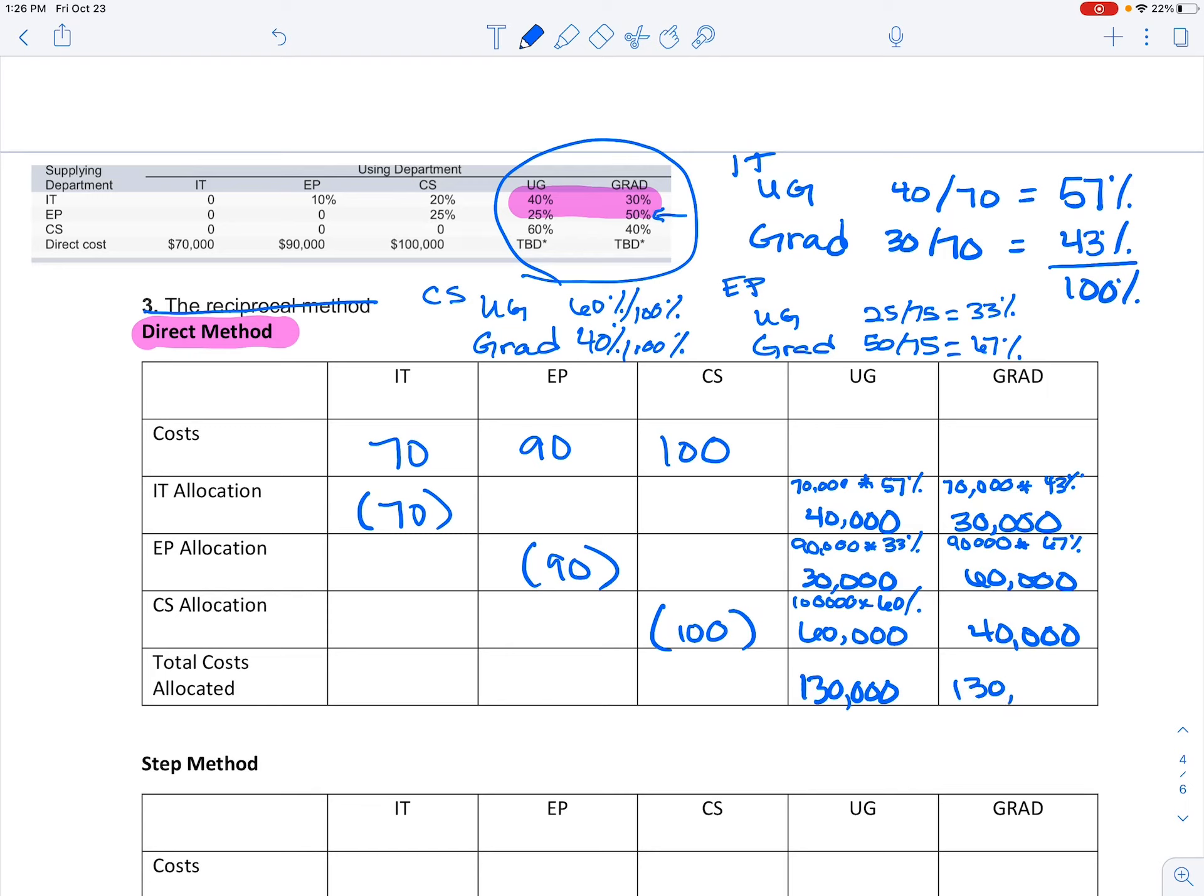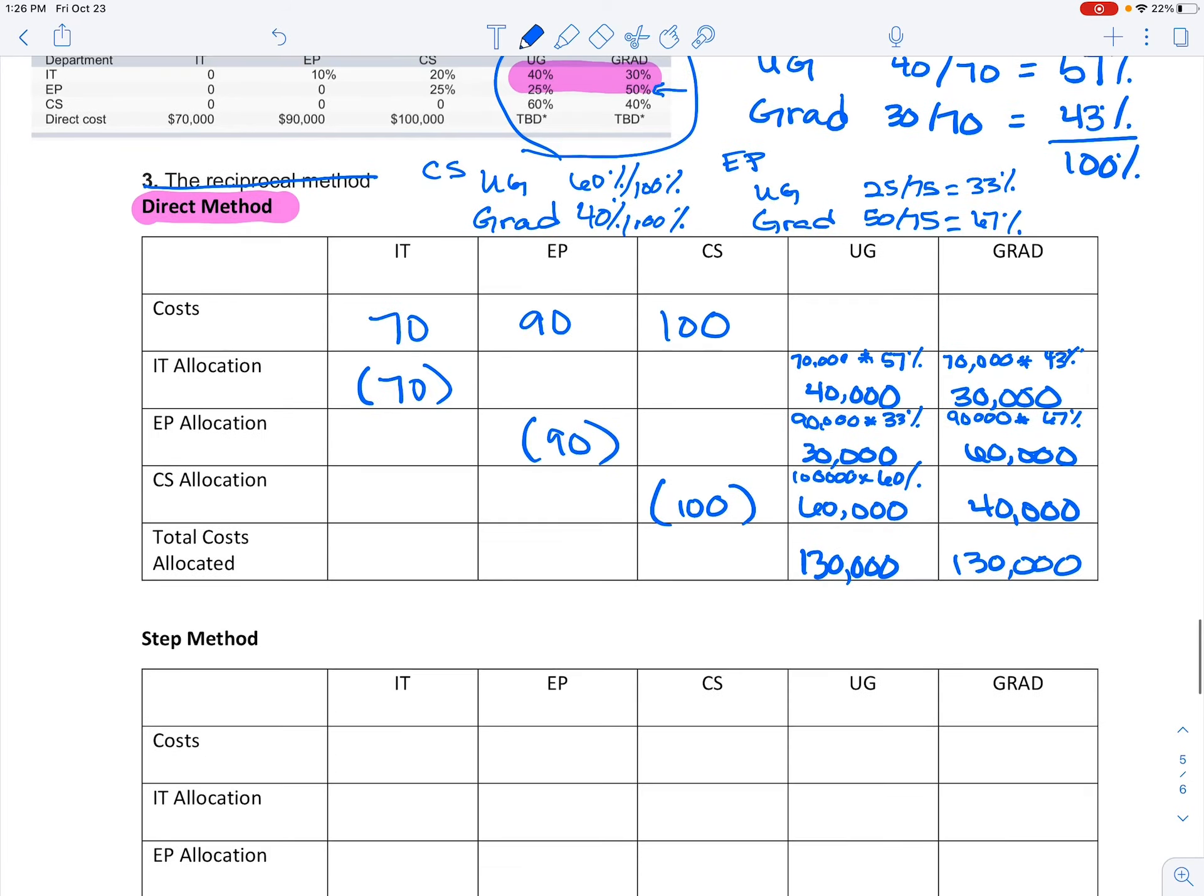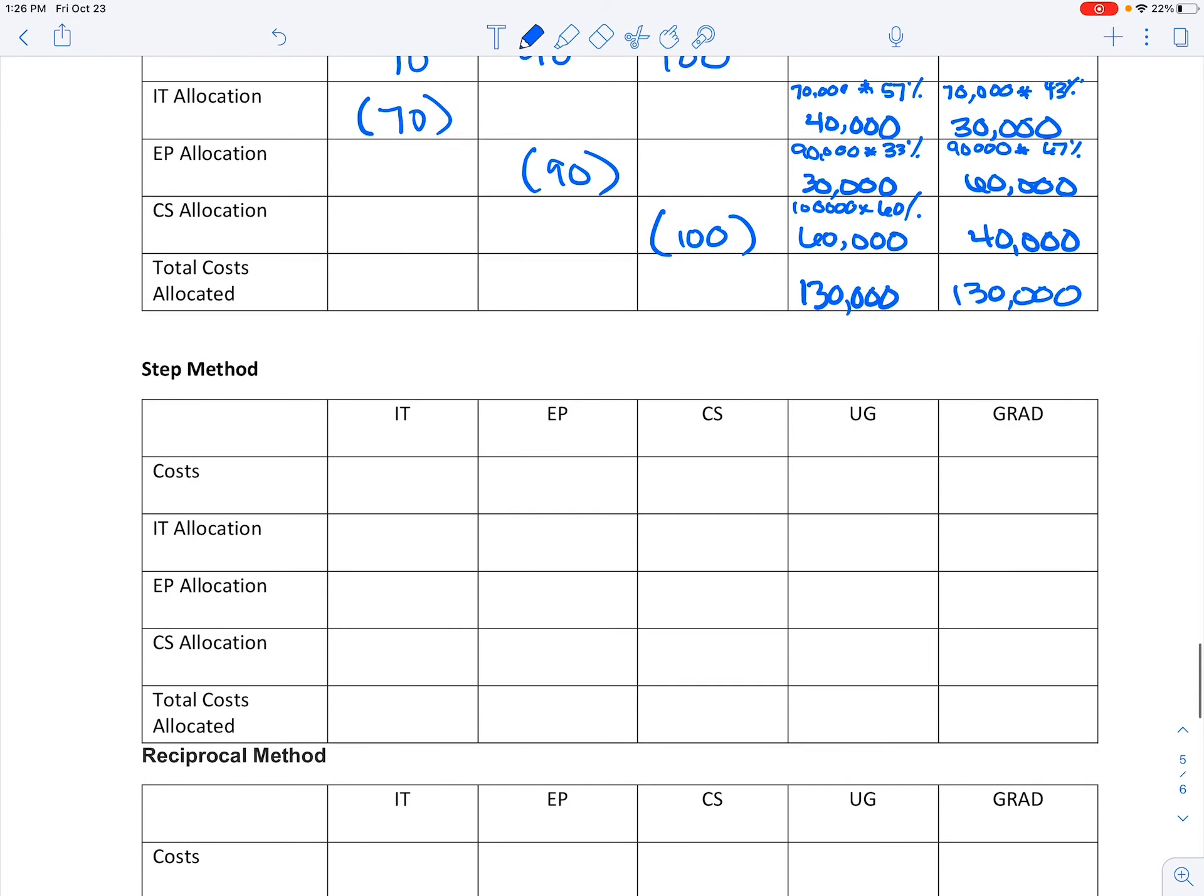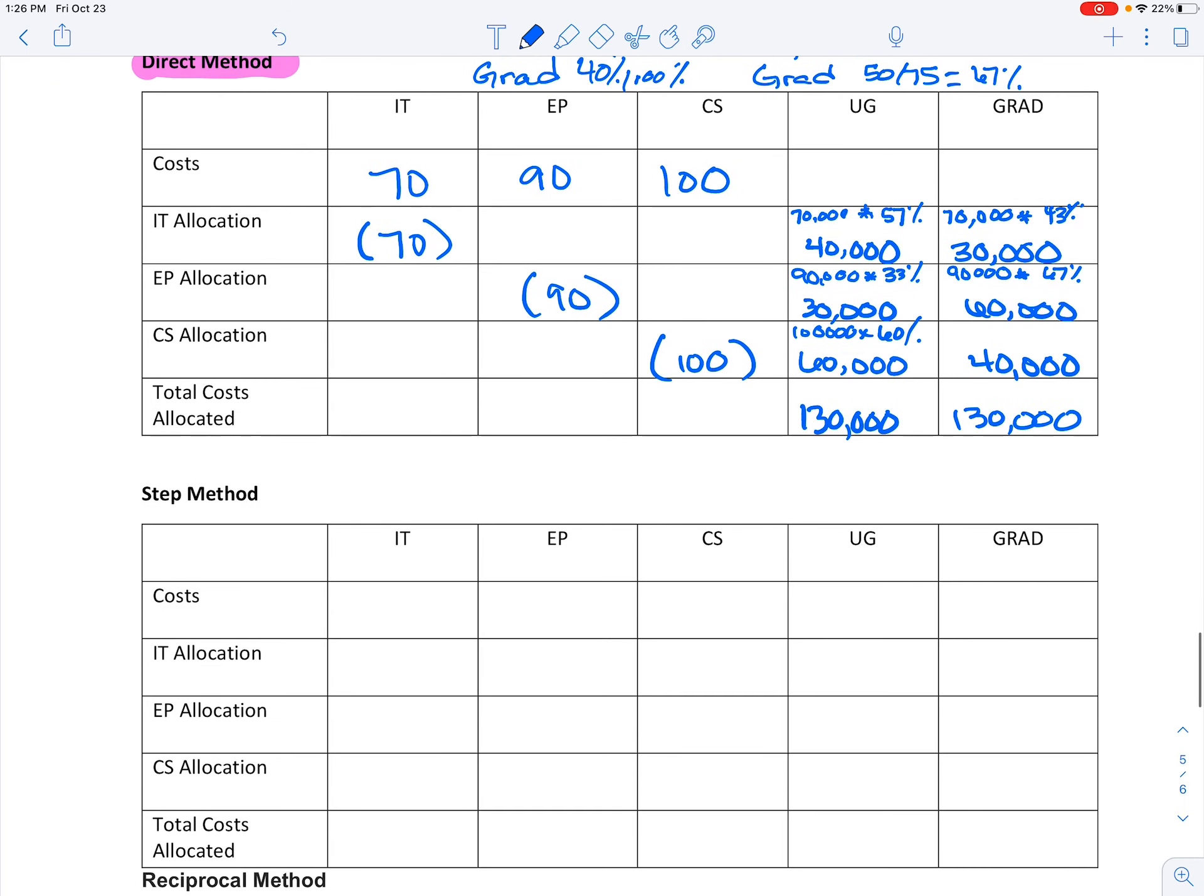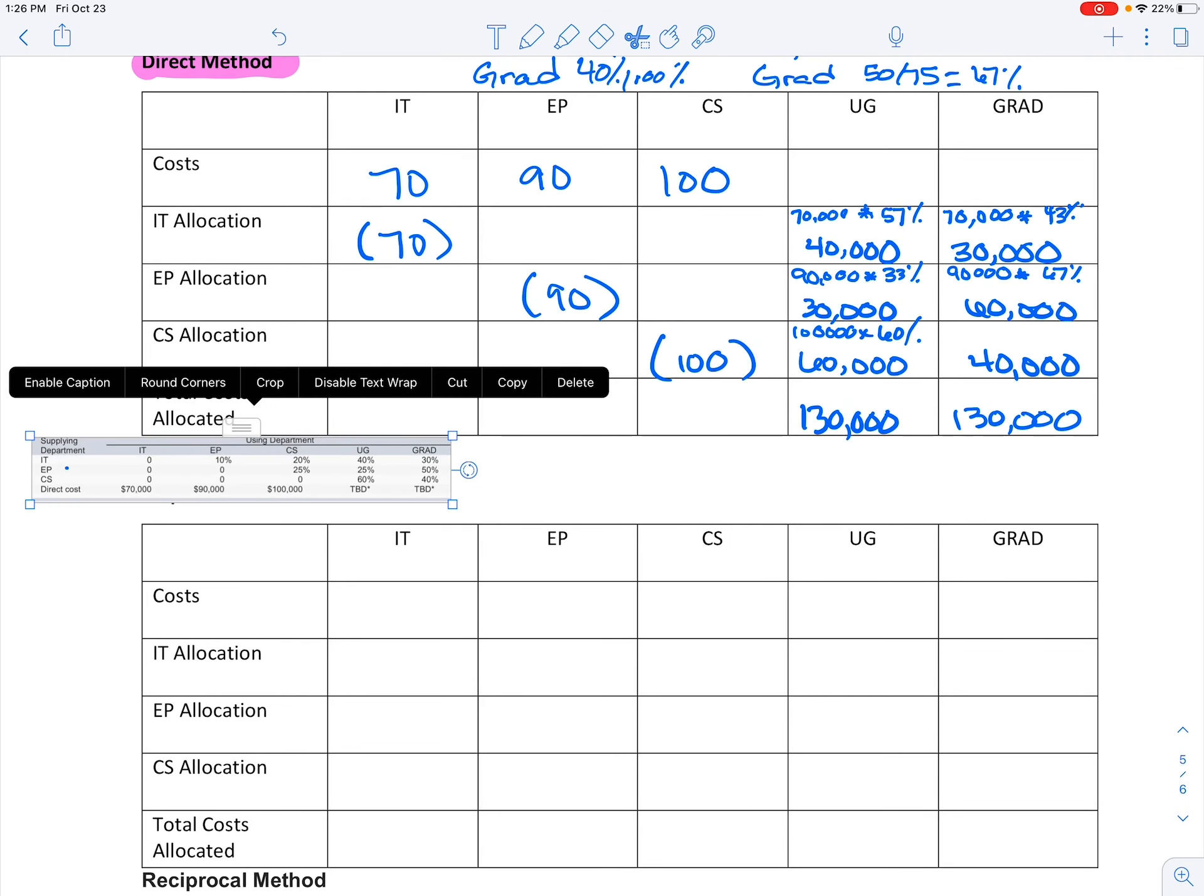And then we're going to add up our cost and make sure we've allocated everything. It just happens that they agree. All right, so that's your direct method. You're taking those costs just for those areas and applying it.